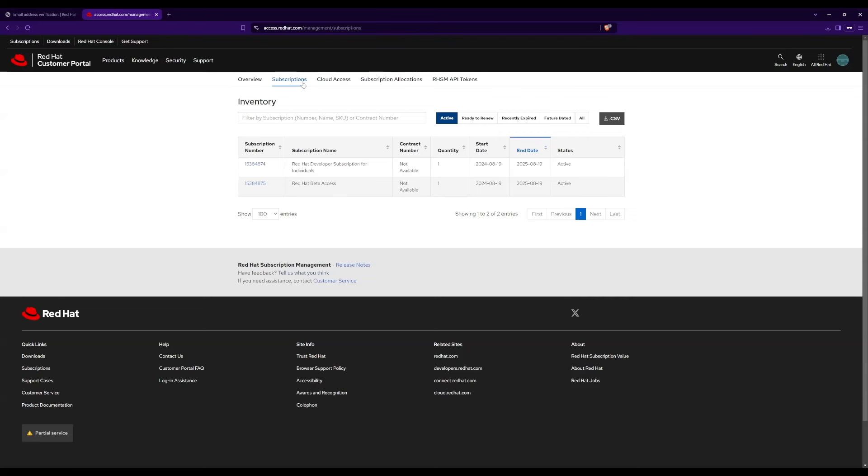Now, you are all done with the downloading and activating the subscription. You can use the downloaded image to directly install Red Hat in your machine, or install it as a virtual machine using software like Oracle VirtualBox.